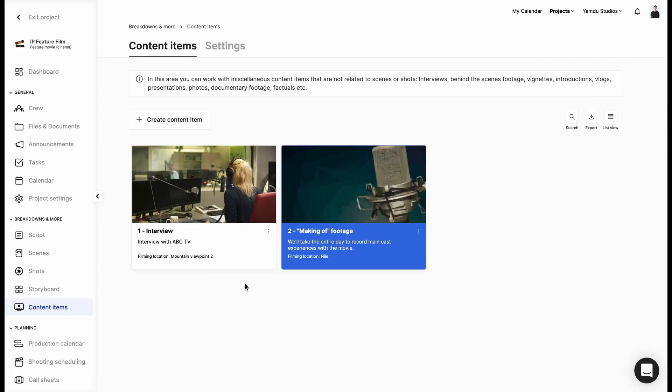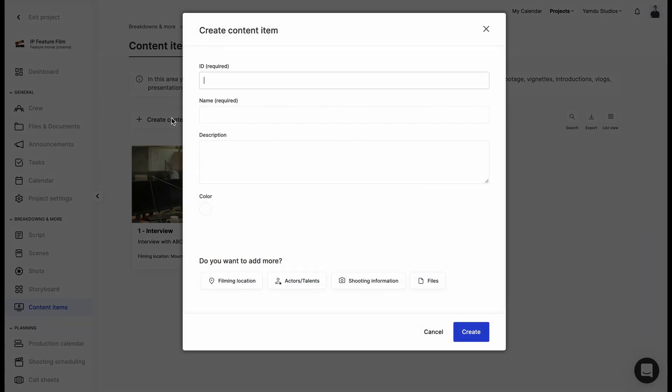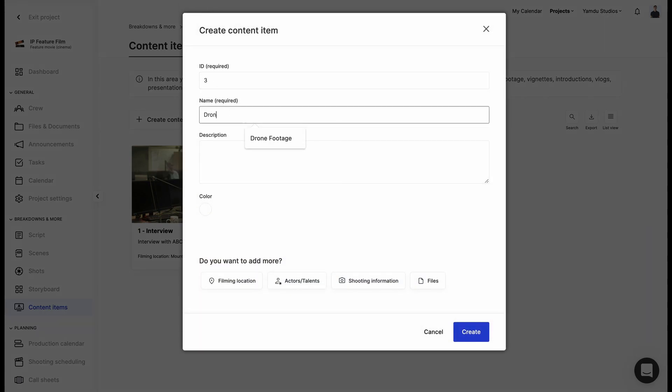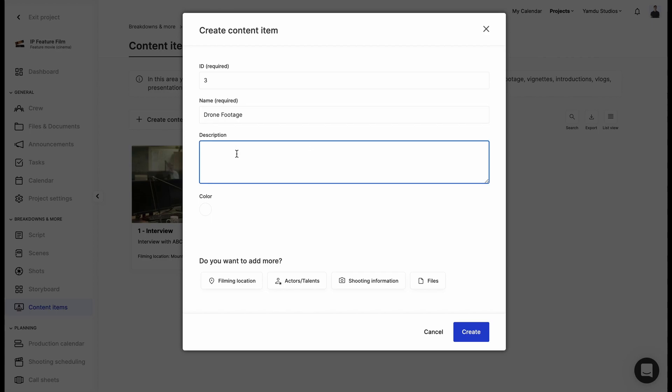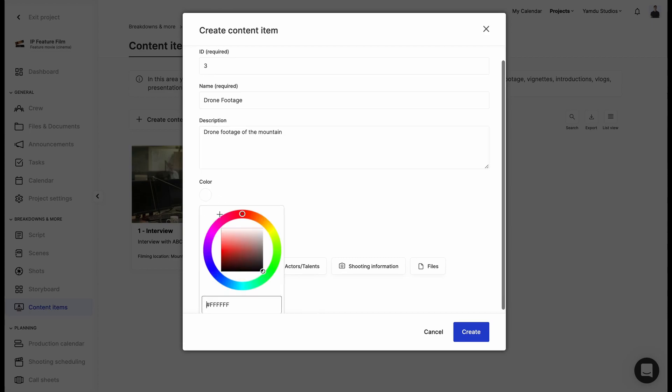Here we'll be able to add a new item. First we can add an ID. Let's go with three. Give it a name and description, and we can even add a color if we wish to.